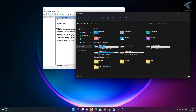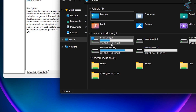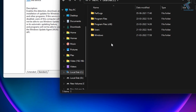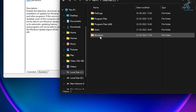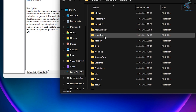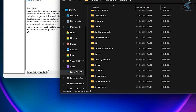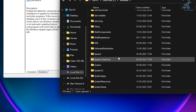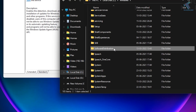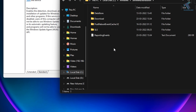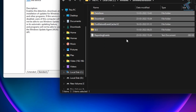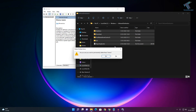Now go to My Computer and double-click on the C drive. Under the C drive, open the Windows folder, then find the folder called SoftwareDistribution. Open that folder and delete all the files and folders inside it.